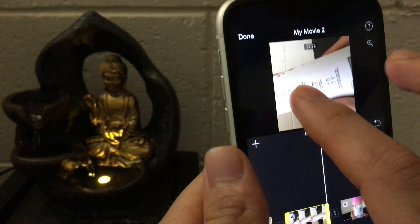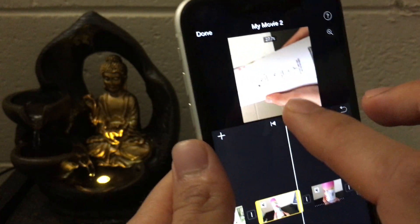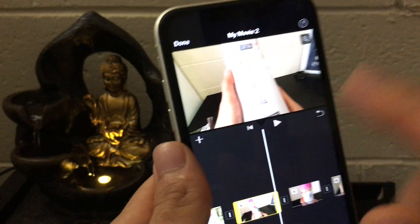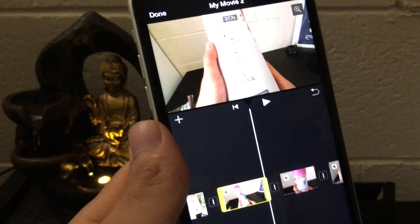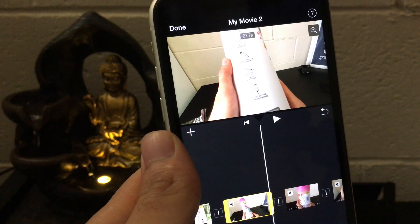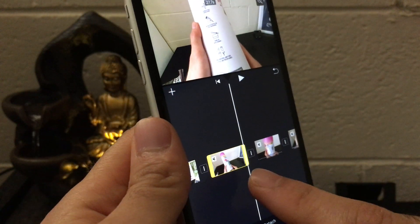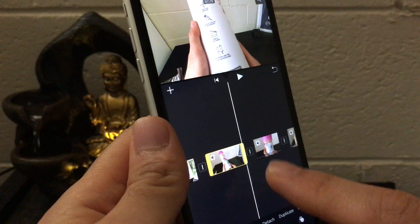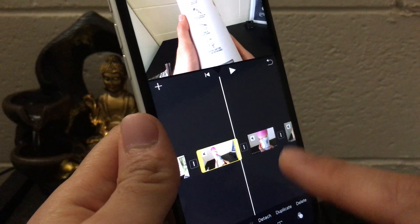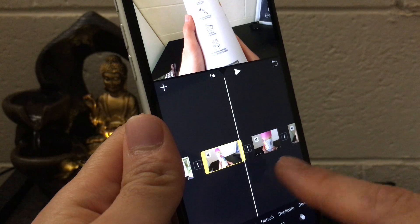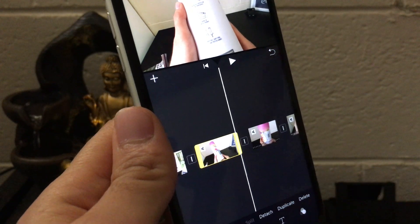This is how you can rotate a video or any part of a video in iMovie. If you want to rotate a particular section of the video, don't forget to split it from the video section first. Thanks for watching.